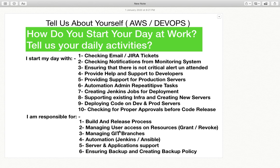Moreover, managing user access on resources — resources like GitHub, Bitbucket, or your source code management tool. Who has what access? How many users will have read and write access, and how many will have read-only access? That has to be managed by the DevOps team. You will grant as well as revoke access based on the requirement.